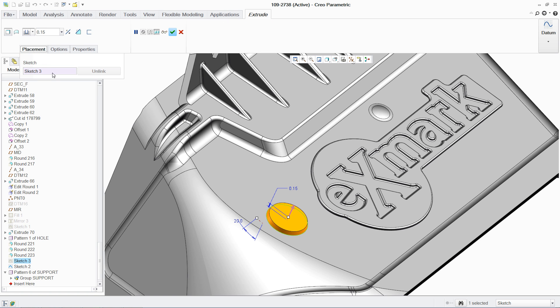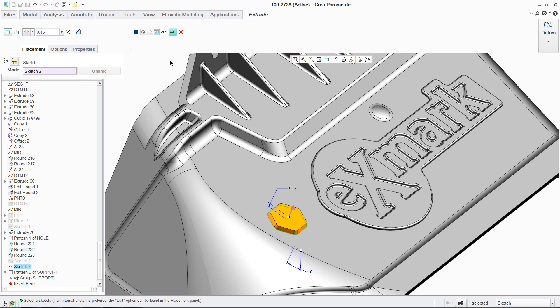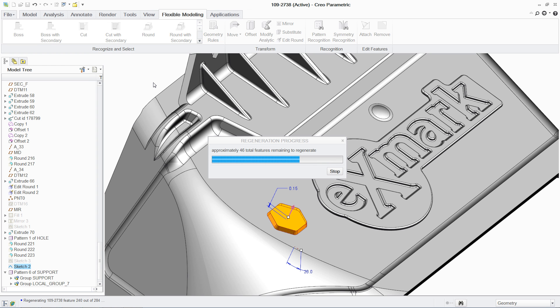FMX lets you select the geometry you want to change with just a few clicks, instead of having to pick each surface separately. This saves you a lot of time.